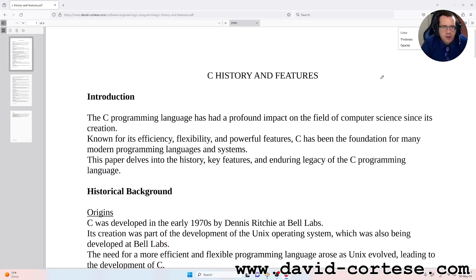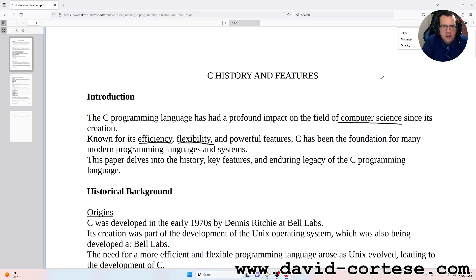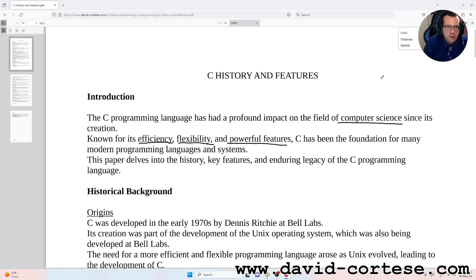Introduction. The C programming language has had a profound impact on the field of computer science since its creation. Known for its efficiency, flexibility, and powerful features, C has been the foundation for many modern programming languages and systems.